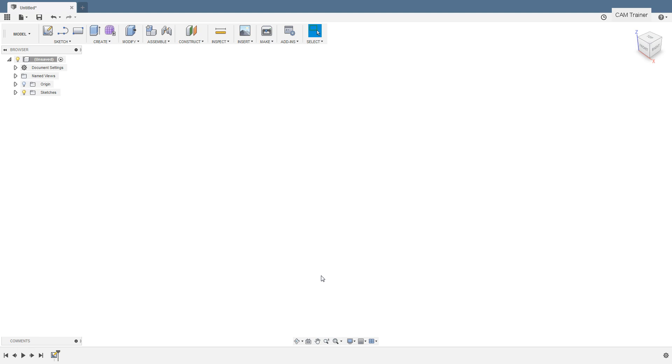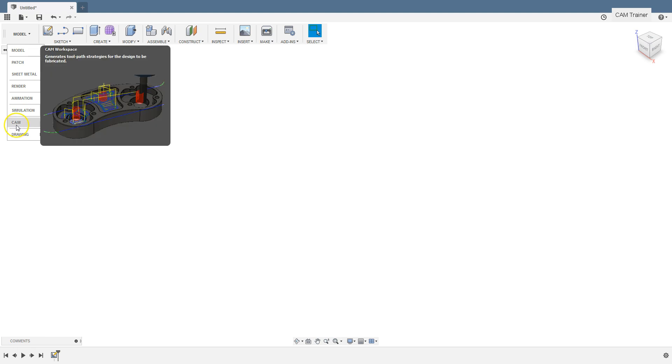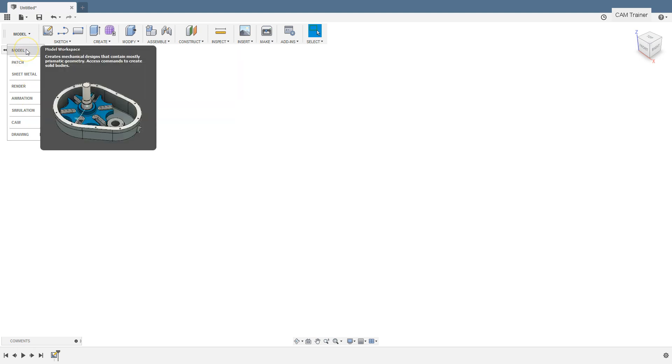Let's get started. Fusion 360 has several workspaces, but in the near future we will focus mainly on the CAM workspace. In the CAM workspace we will prepare toolpaths and NC programs for CNC machines. But first let's choose the model workspace.